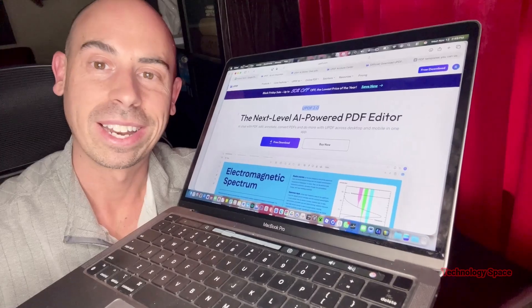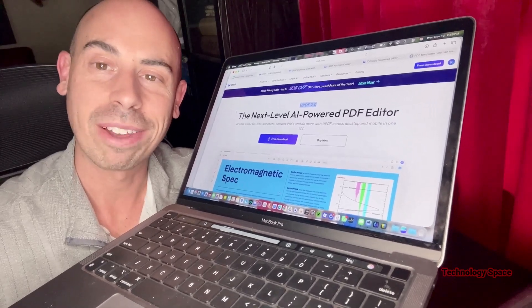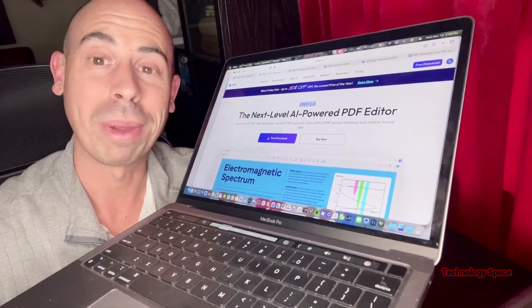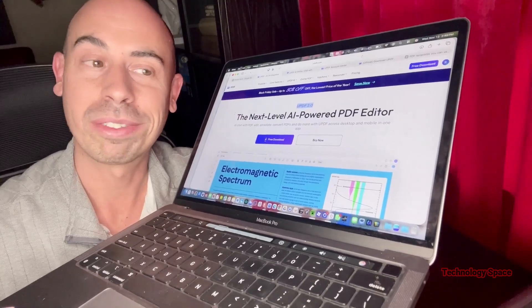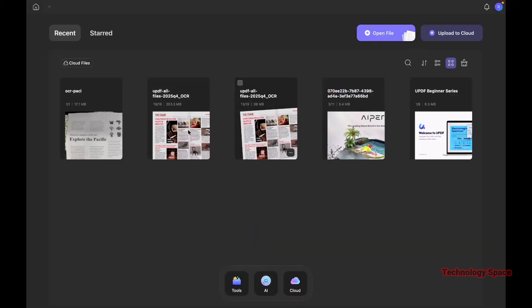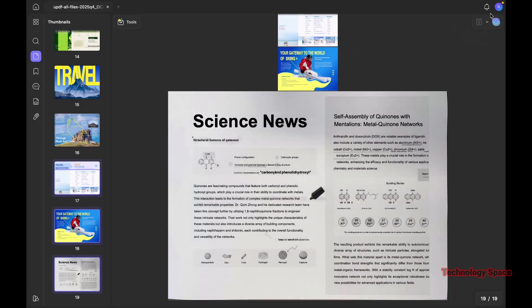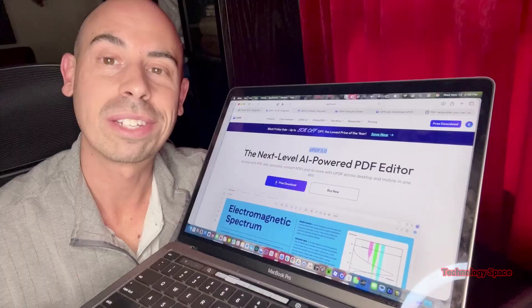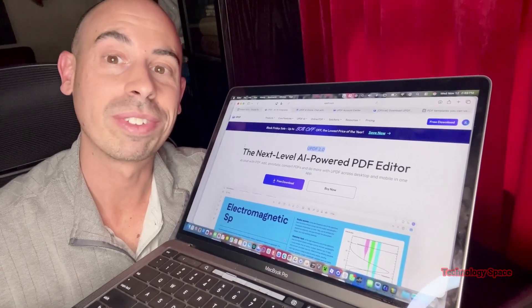Hey there, welcome back! Today we're checking out UPDF 2.0 for Mac, and honestly it's one of the most impressive PDF editors I've used recently. The update is fast, sleek, and packed with features that make working with PDFs way faster. In this video I'm going to show you my top four favorite features.